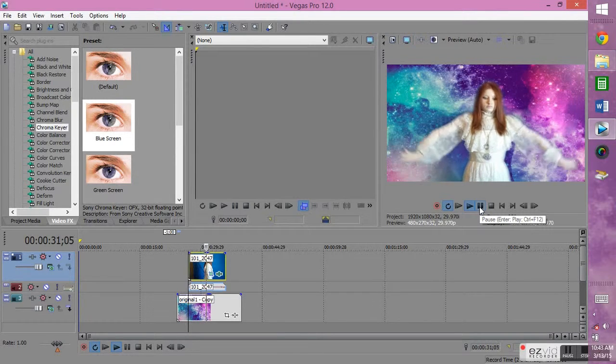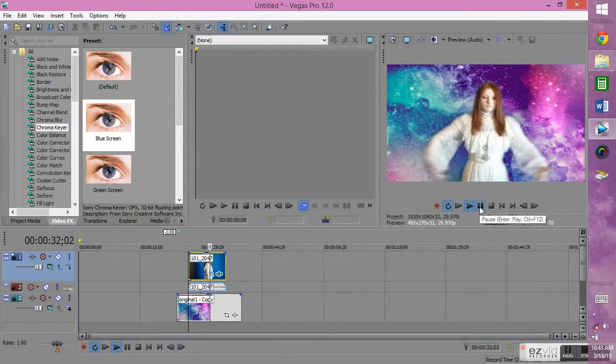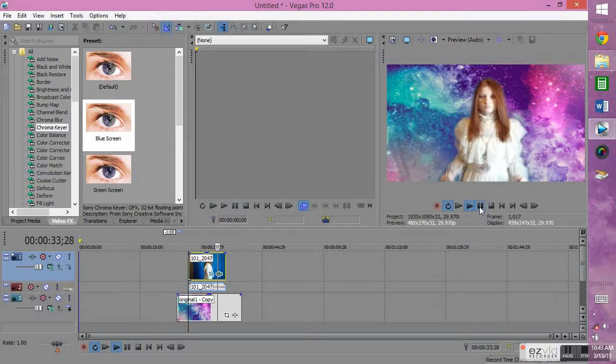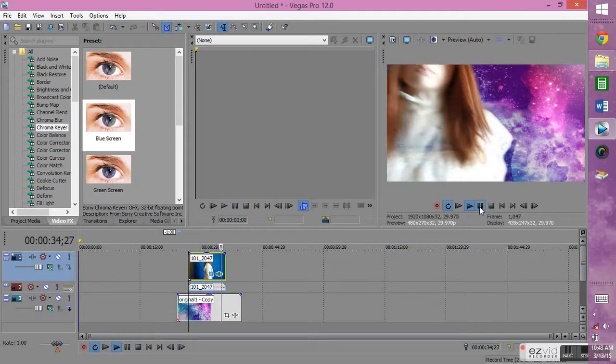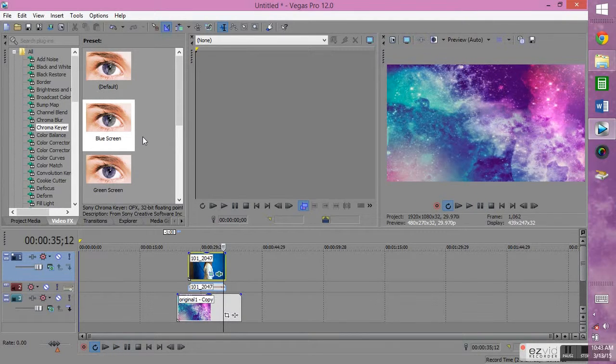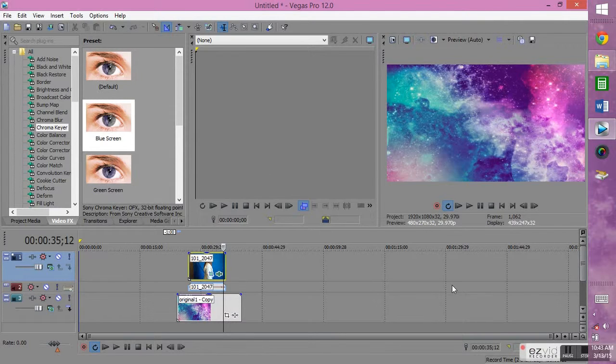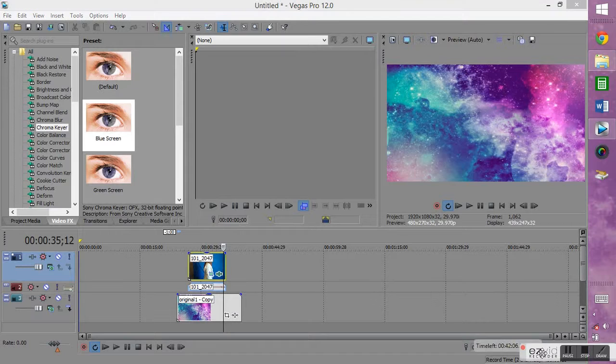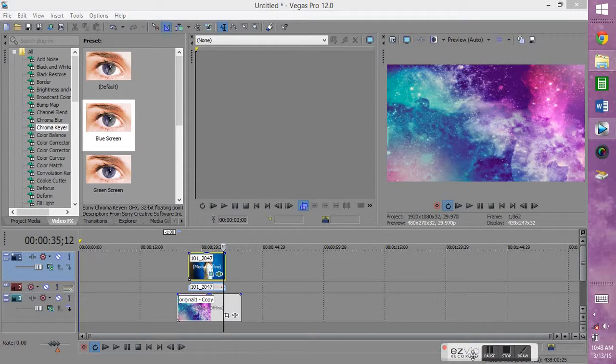I'll do the overlays, which you saw in the first video, in a different video. But that is how you do a green screen without a green screen. You use any solid color background and chroma key it.